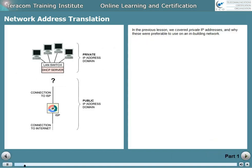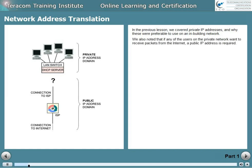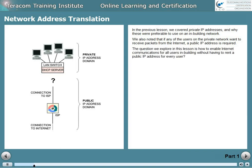In the previous lesson, we covered private IP addresses and why these were preferable to use on an in-building network. We also noted that if any of the users on the private network want to receive packets from the internet, a public IP address is required. The question we explore in this lesson is how to enable internet communications for all of the users in-building without having to rent a public IP address for every user.